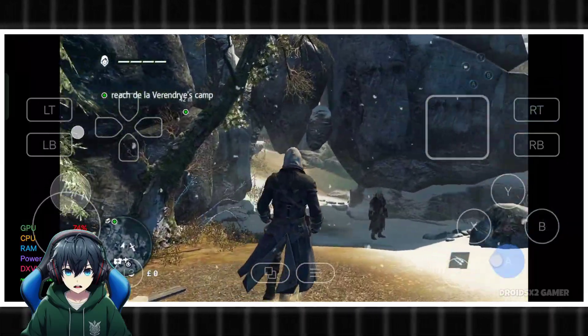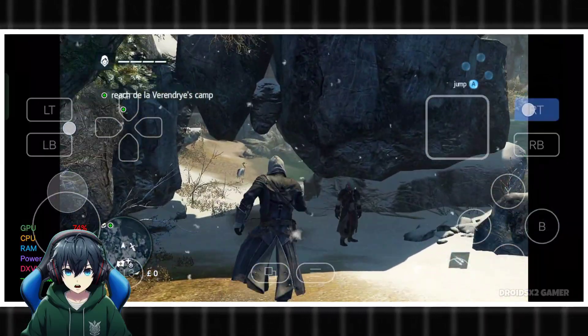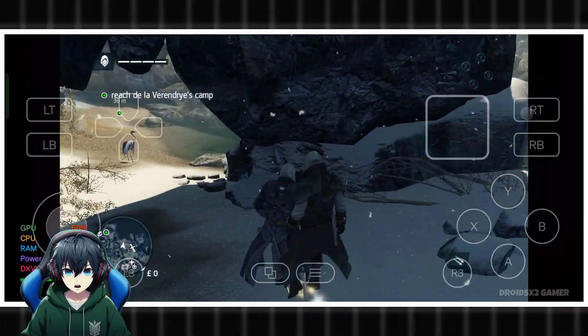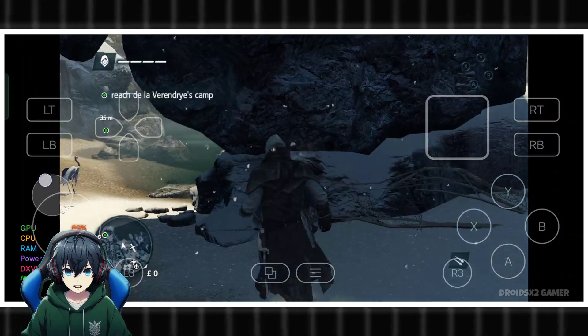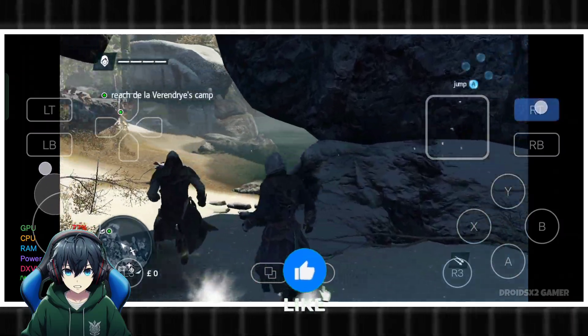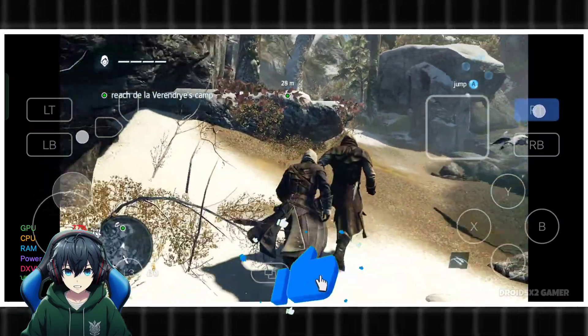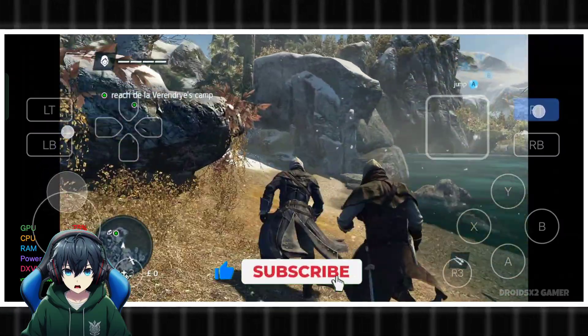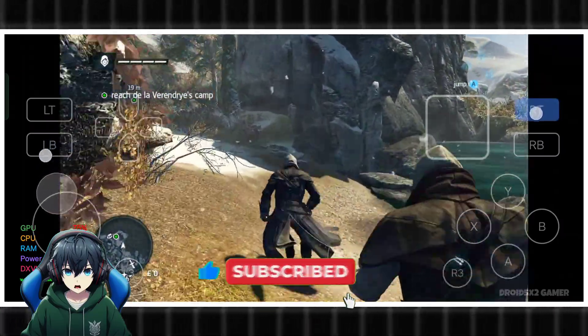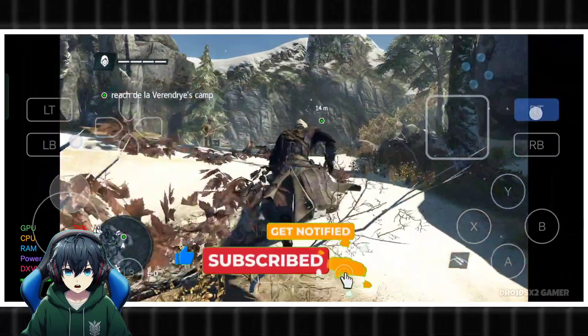That's it for today's video. I hope this video helps you out. Thanks for watching and don't forget to like and subscribe for more gaming content. See you in the next video.